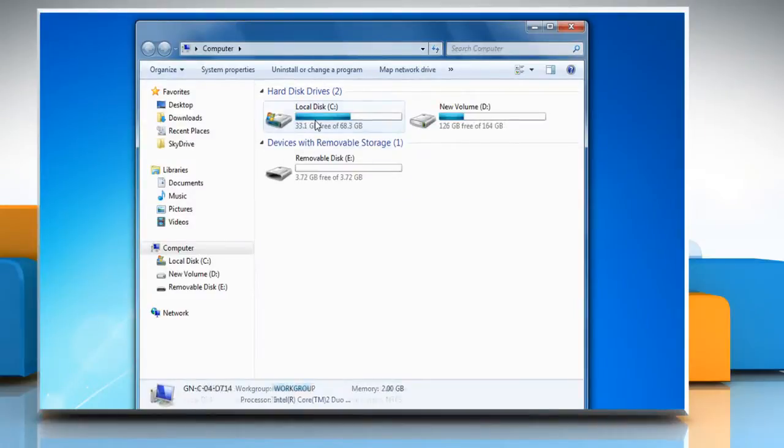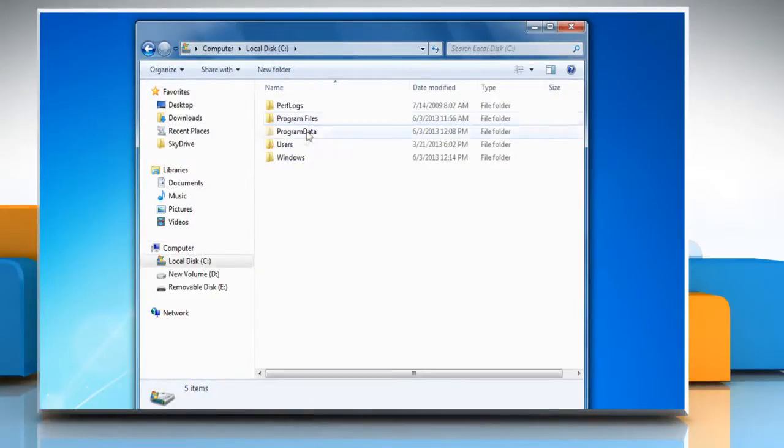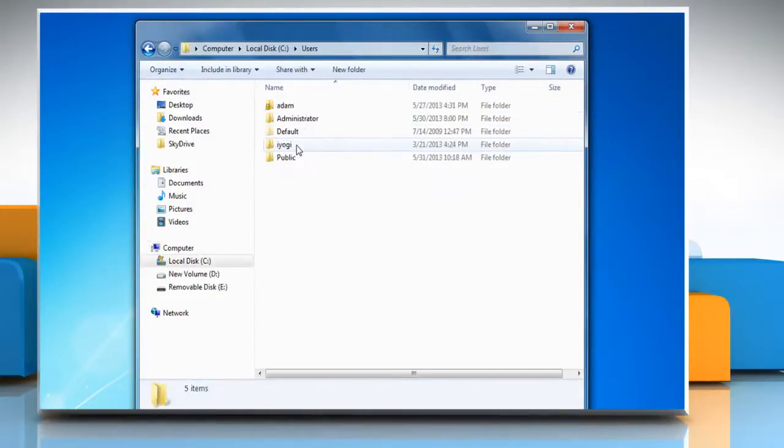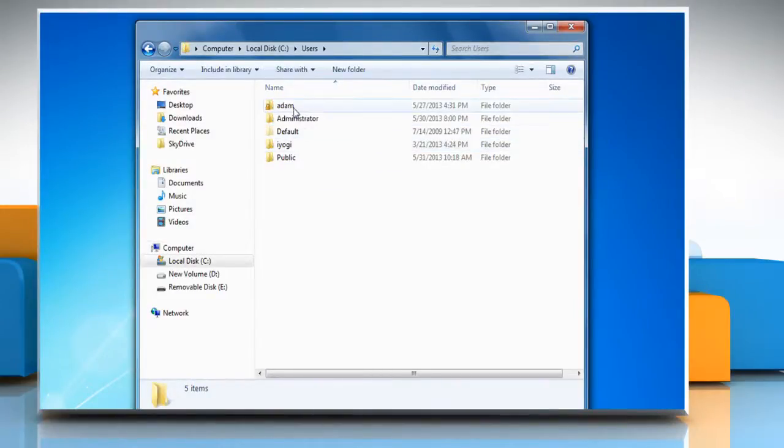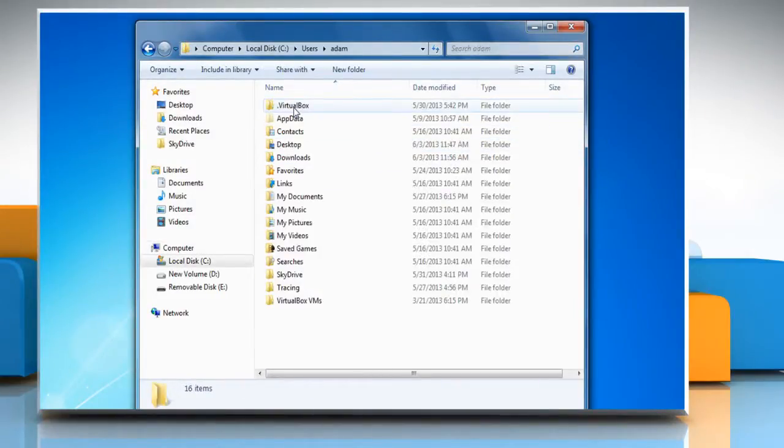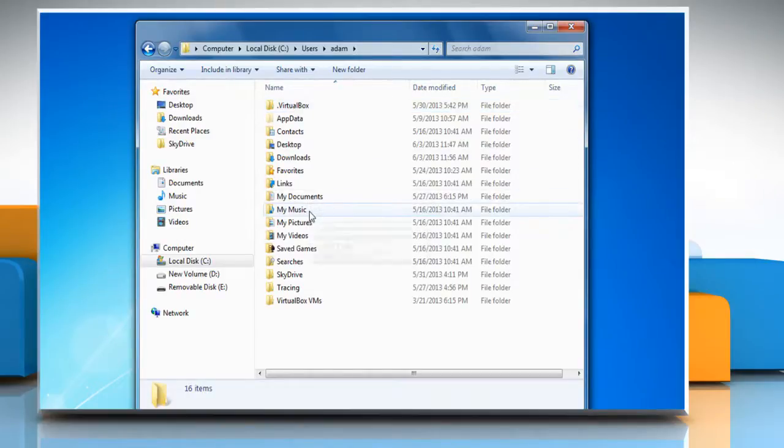Navigate to the C drive and then open the Users folder. Now double-click on your Username folder and then go to My Music.